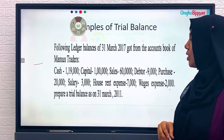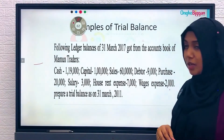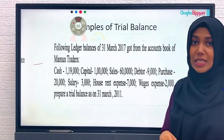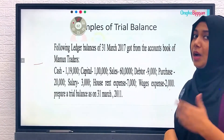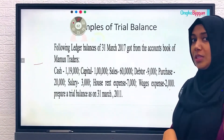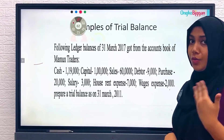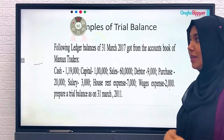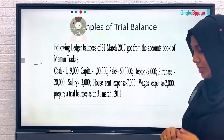We need to prepare the trial balance as on 31st March 2011. We will see right now what the format is and how to write a trial balance.